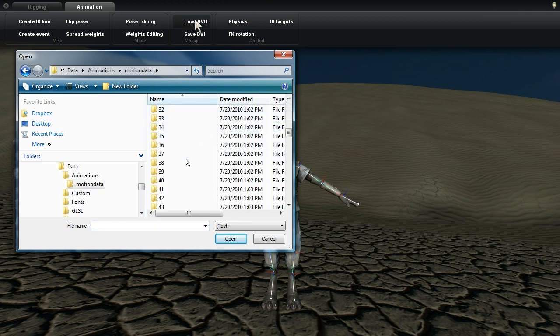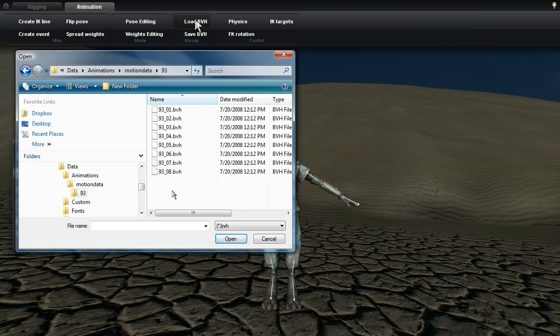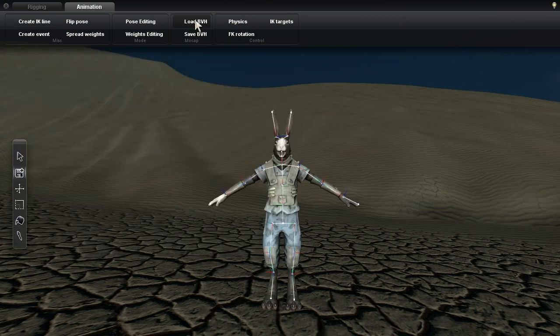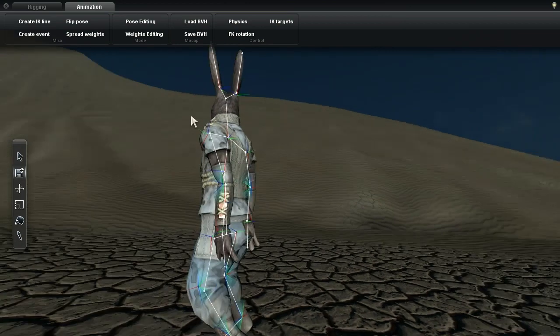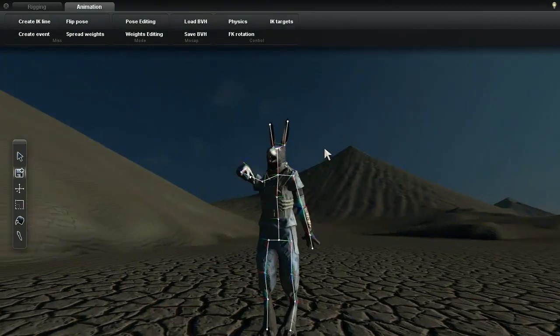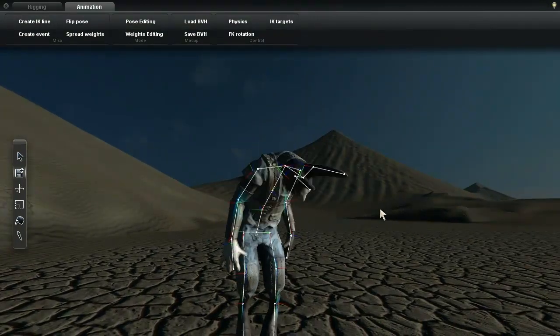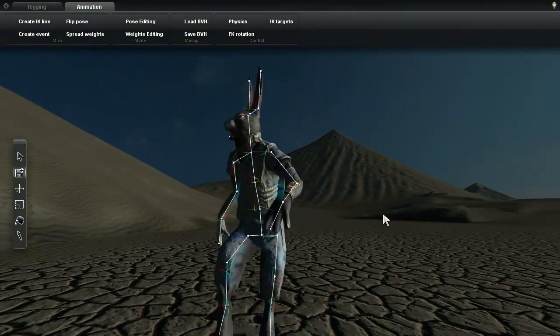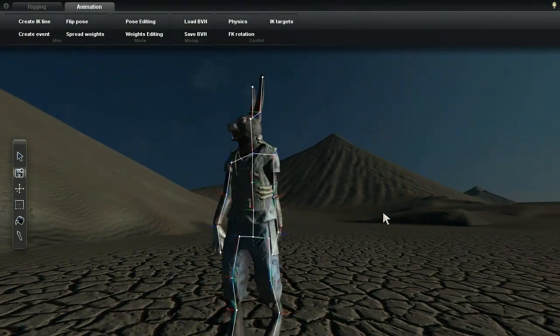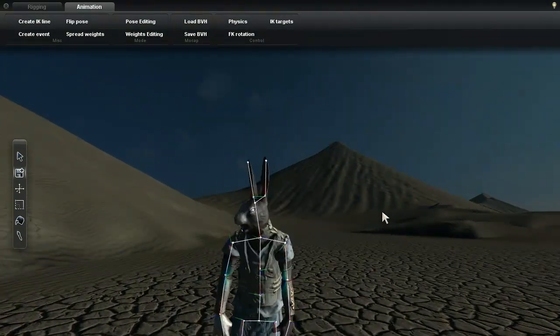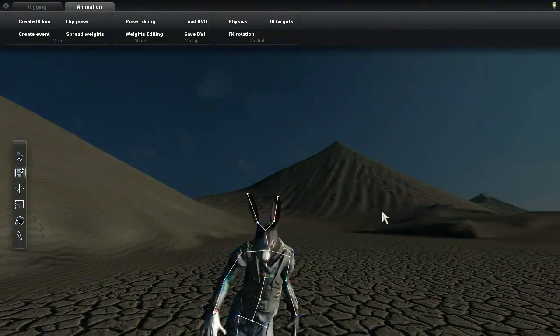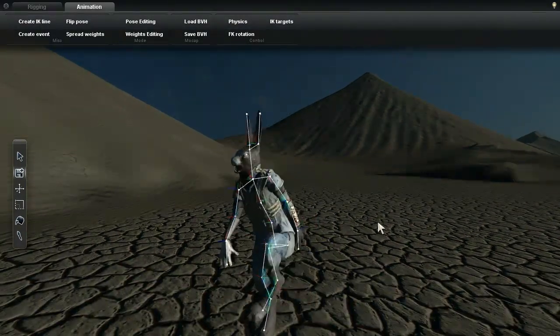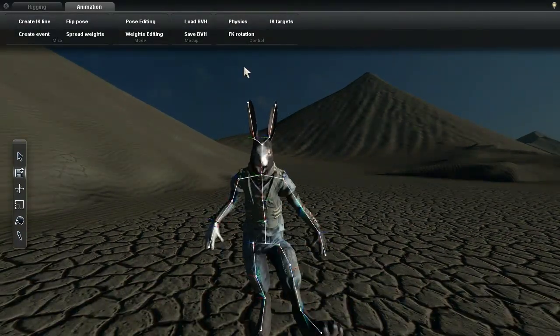Experts agree that before you load any super intense animations, you should do some stretching to make sure your skeleton is nice and warm. Let's go Robert, stretch it out. Yeah, you can see now that Robert is nice and loose. Alright, I think he's warmed up.